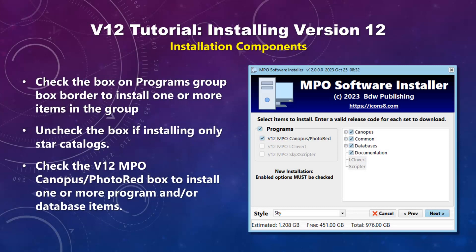Check the box on the programs group box border to install anything more than a star catalog. You must also check the v12 MPO Canopus box. Checking the two boxes enables the check tree view on the right. Uncheck the box to bypass installing programs and databases and go to the next tab.